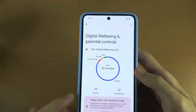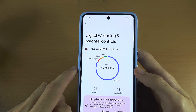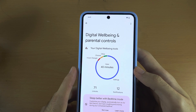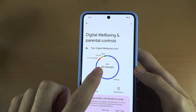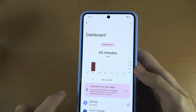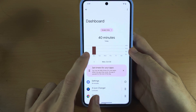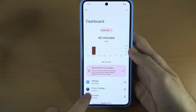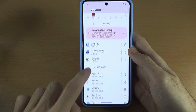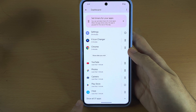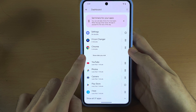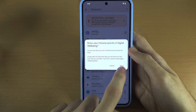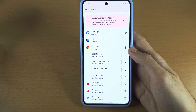In here you can see your screen time — you can see how long you've been using each application. If we tap on this, you can tap on each individual day to see how long you have been using each app, and on browsers you can show which websites you are visiting.